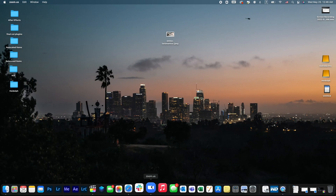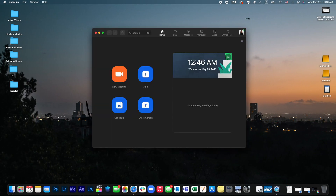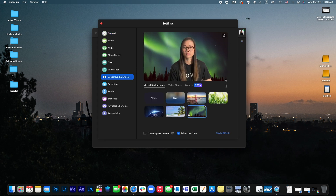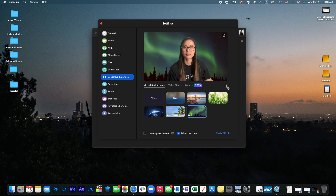First, open your Zoom app. Go to Settings and click on Virtual Background. Click the plus sign and add the image saved to your computer.